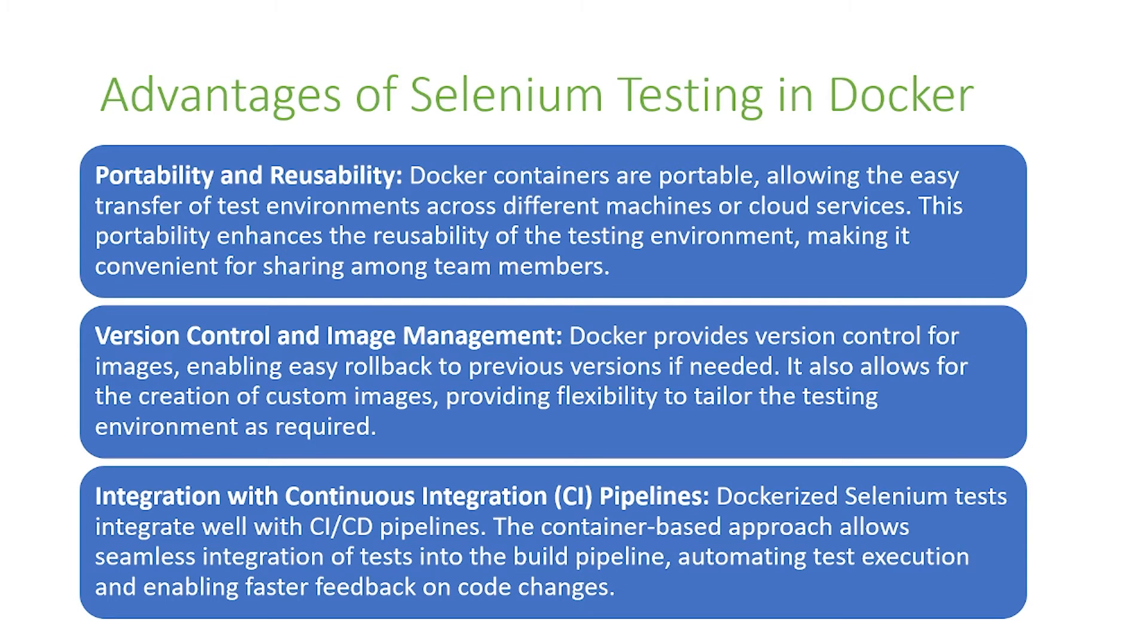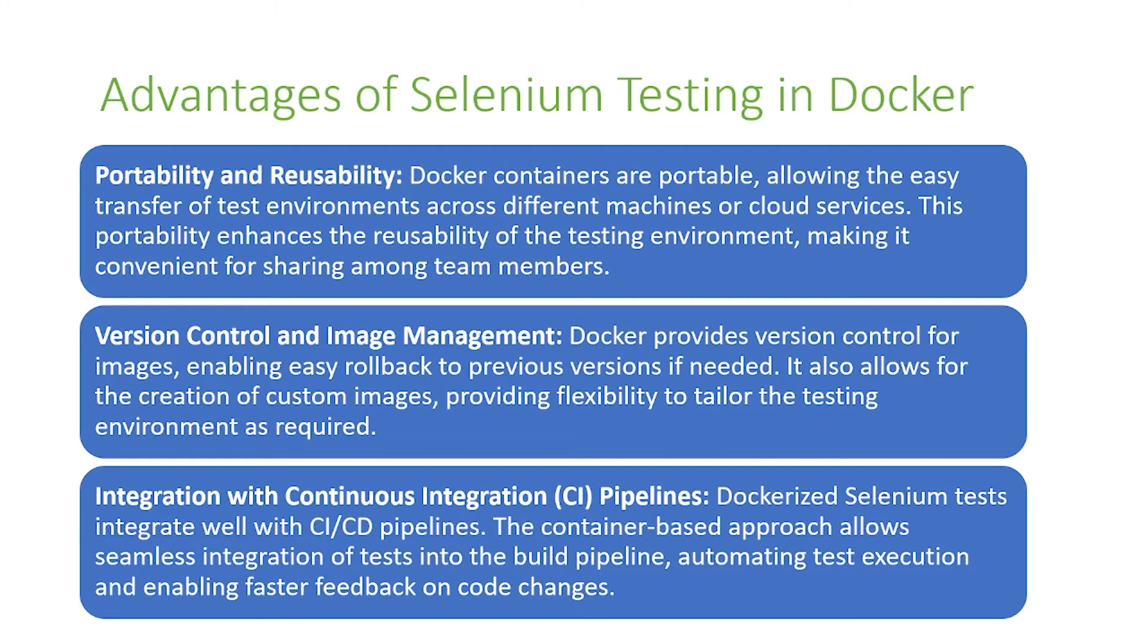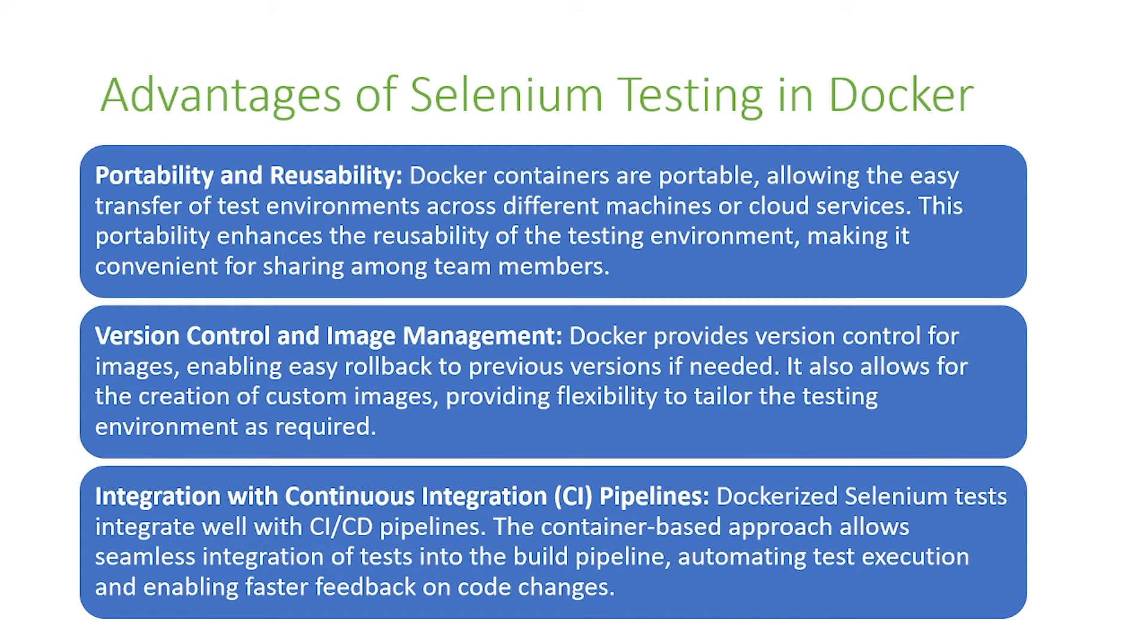Finally, integration with continuous integration pipelines. Dockerized Selenium tests integrate well with CI-CD pipelines. The container-based approach allows seamless integration of tests into the build pipeline, automating test execution and enabling faster feedback on code changes.